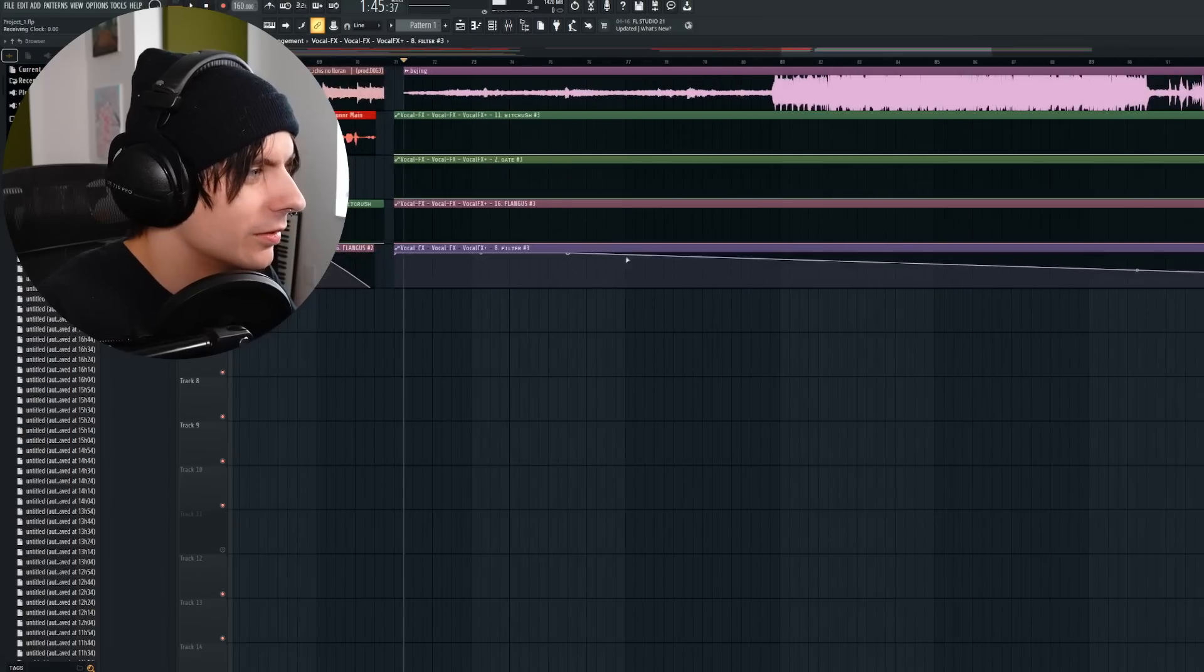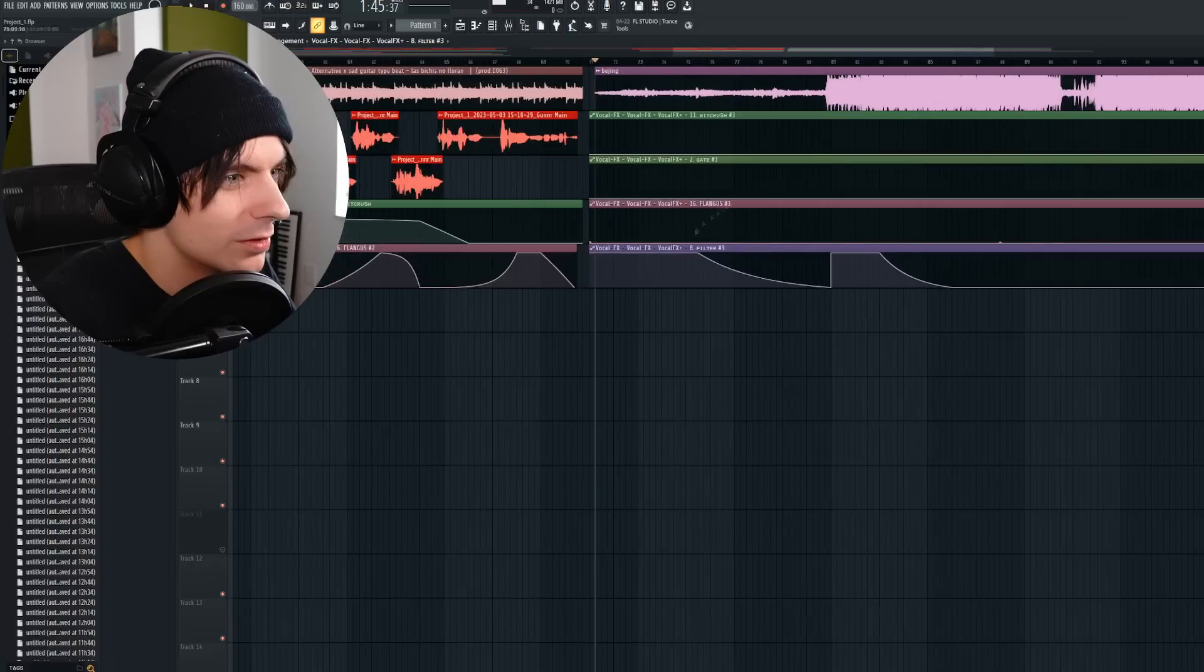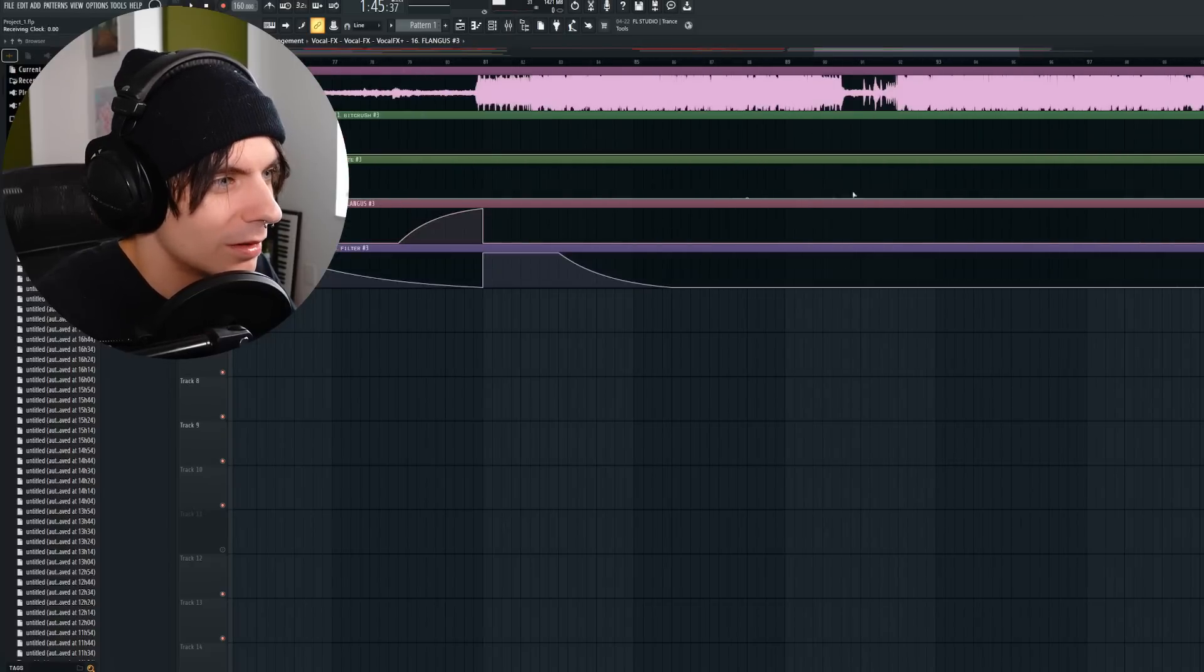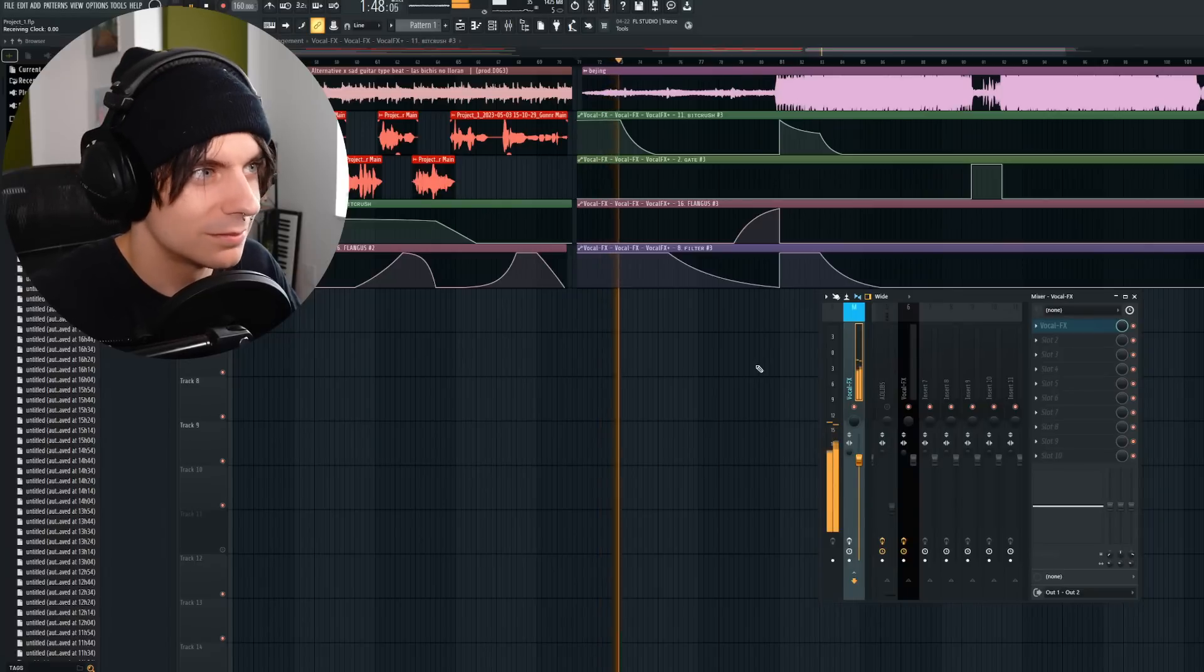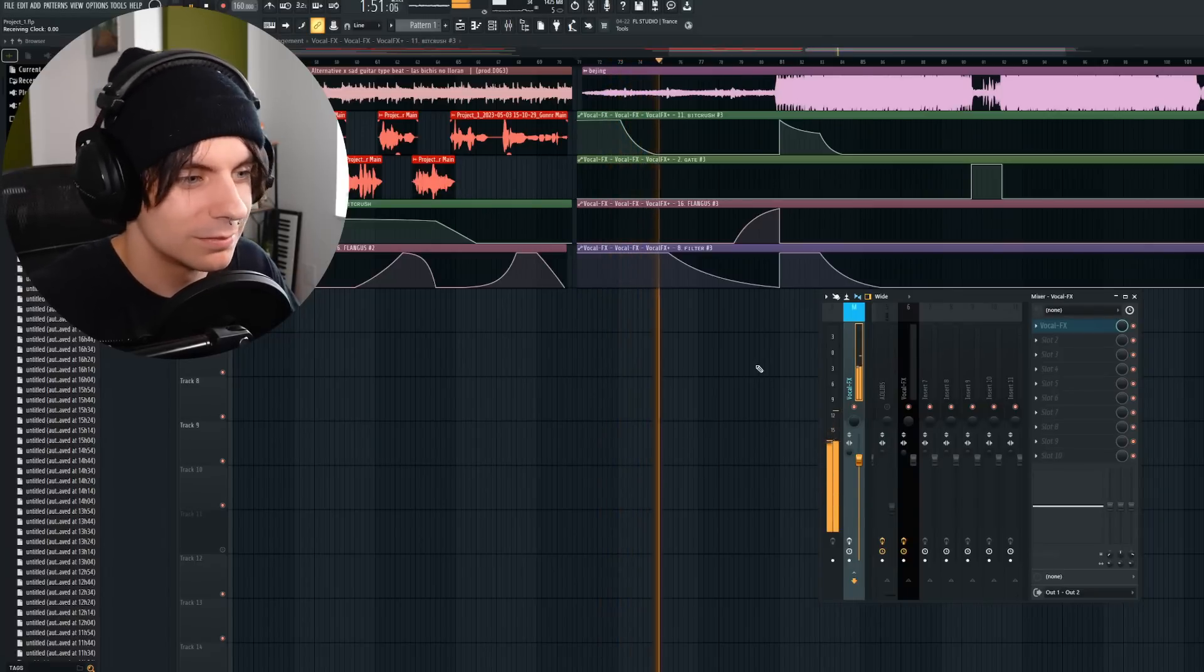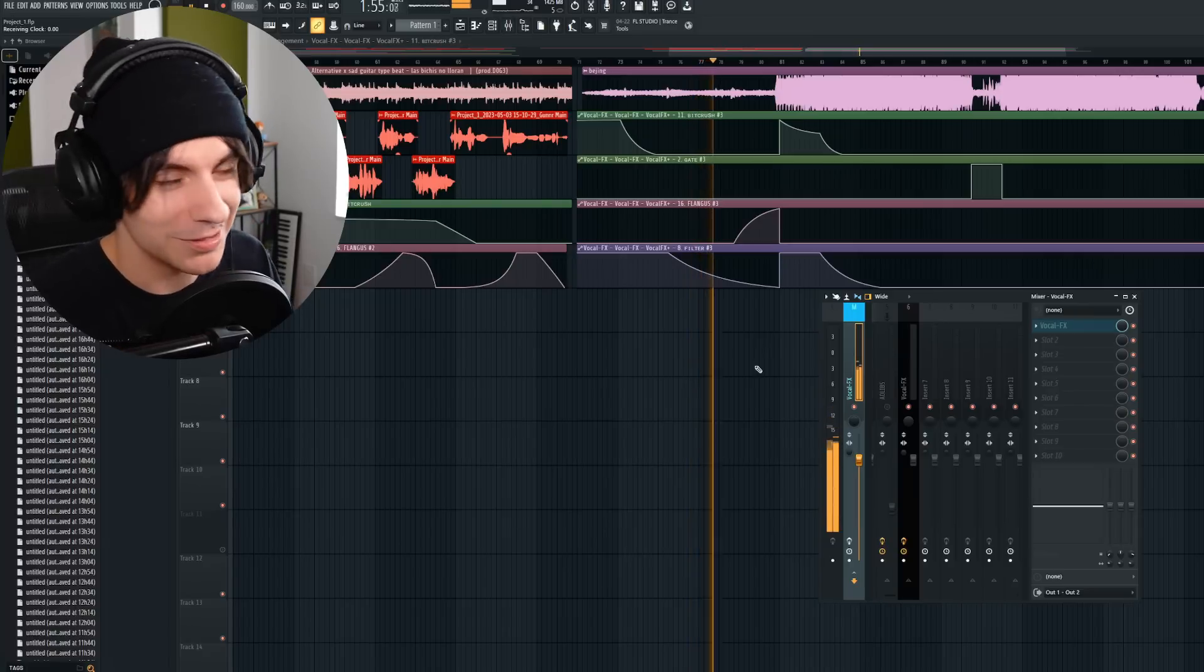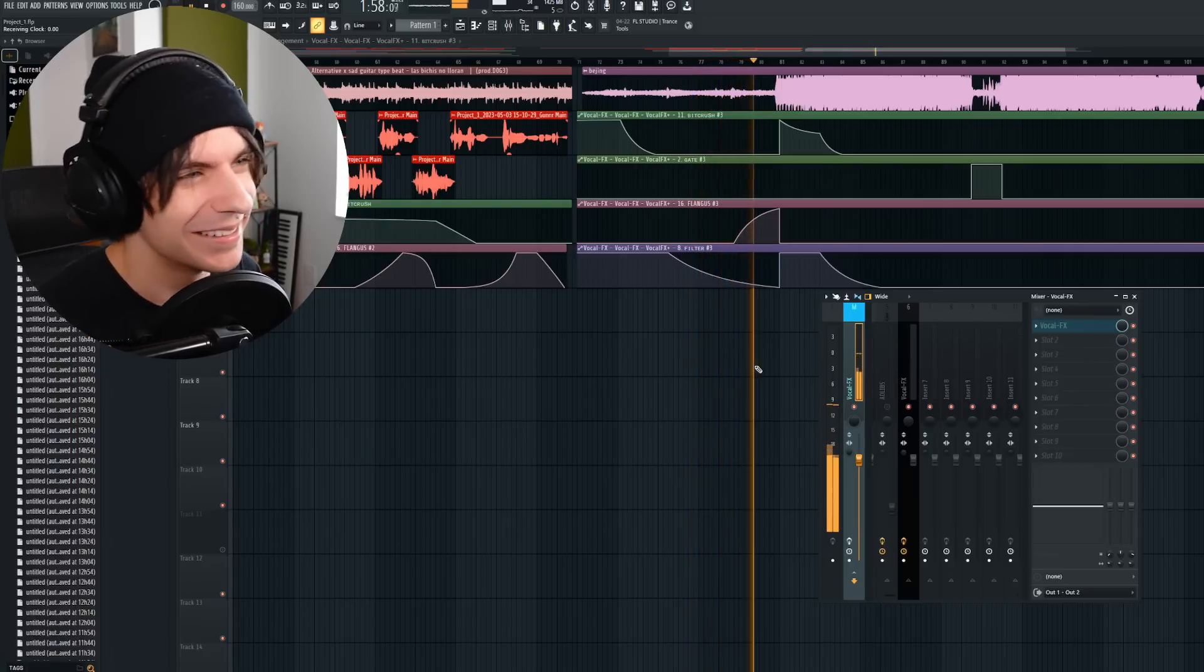So without the vocal effects plugin, this is what it sounds like. This song's up by the way, once again, hate to promo, but...